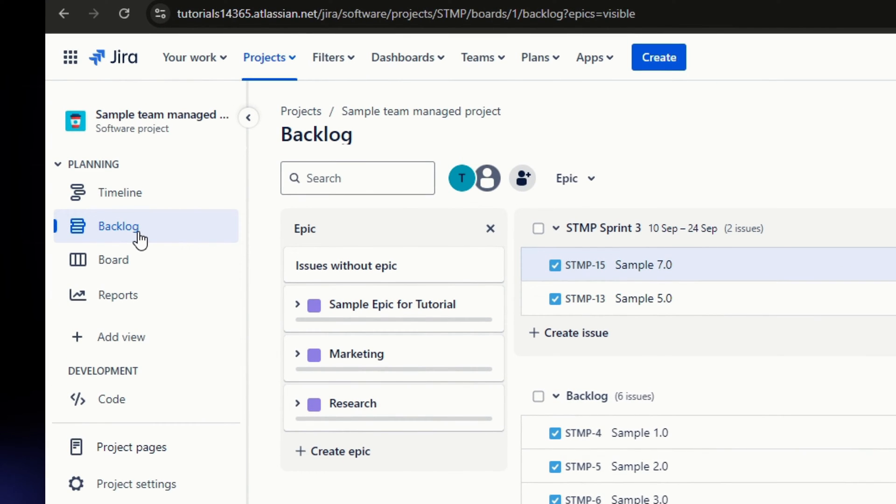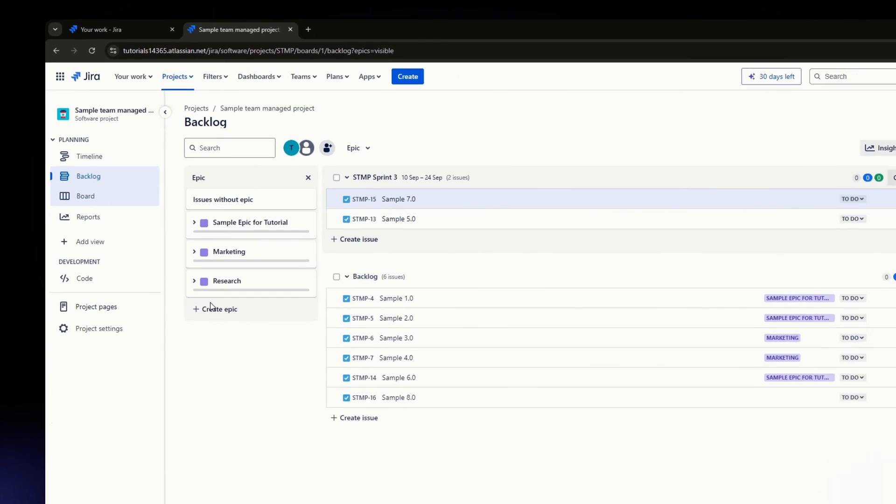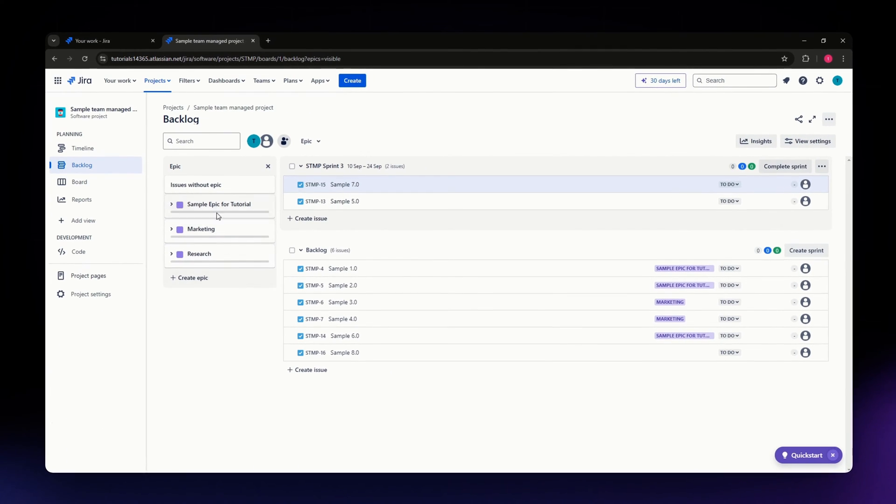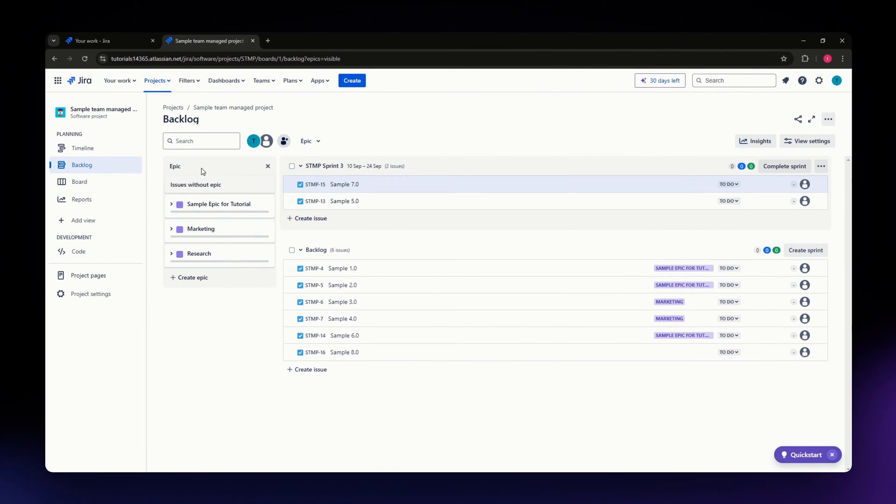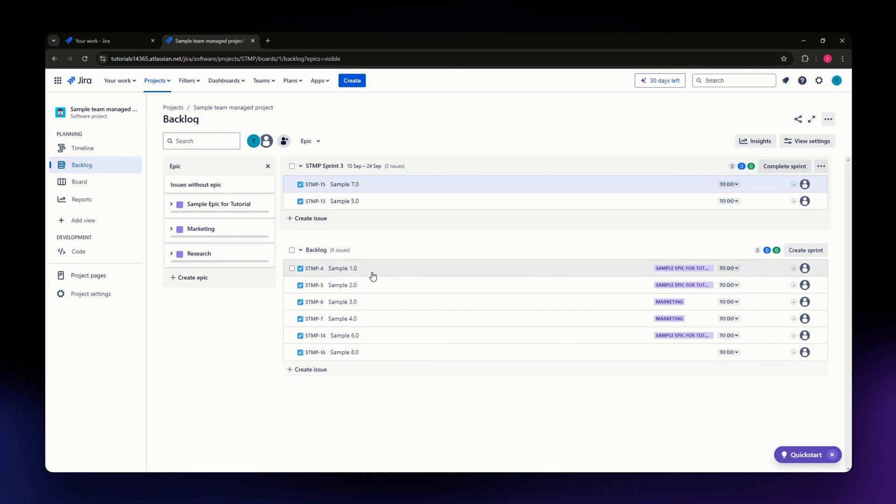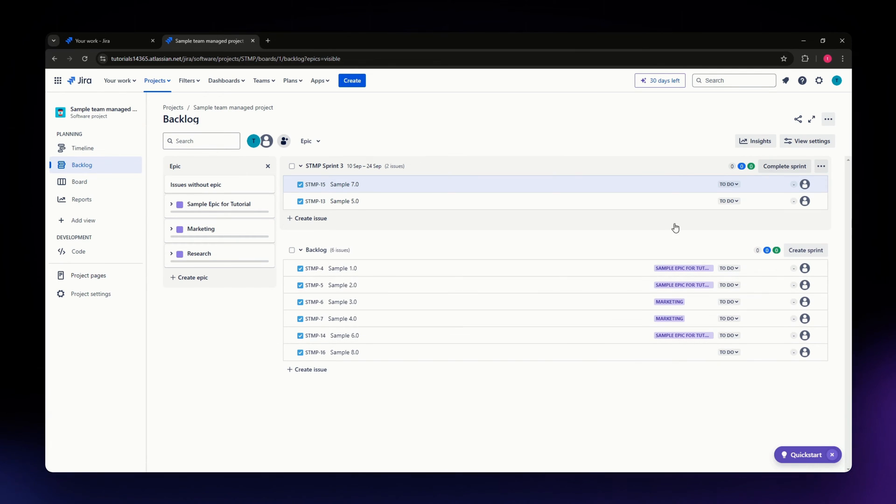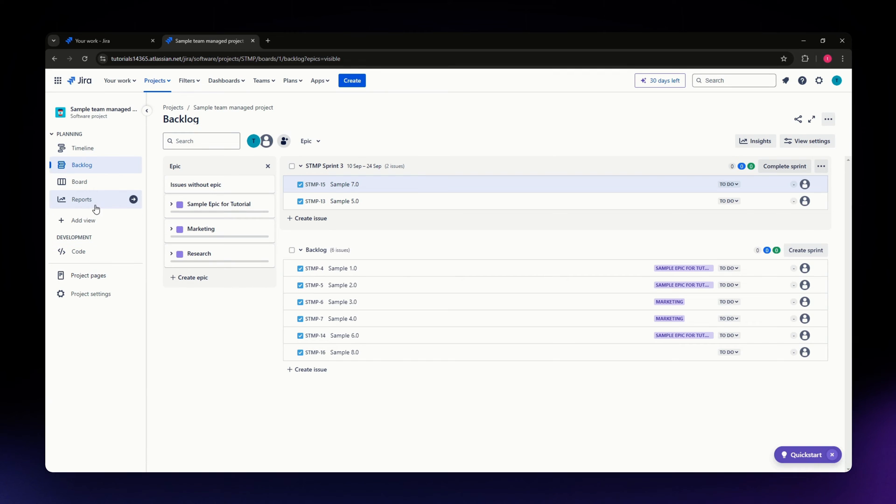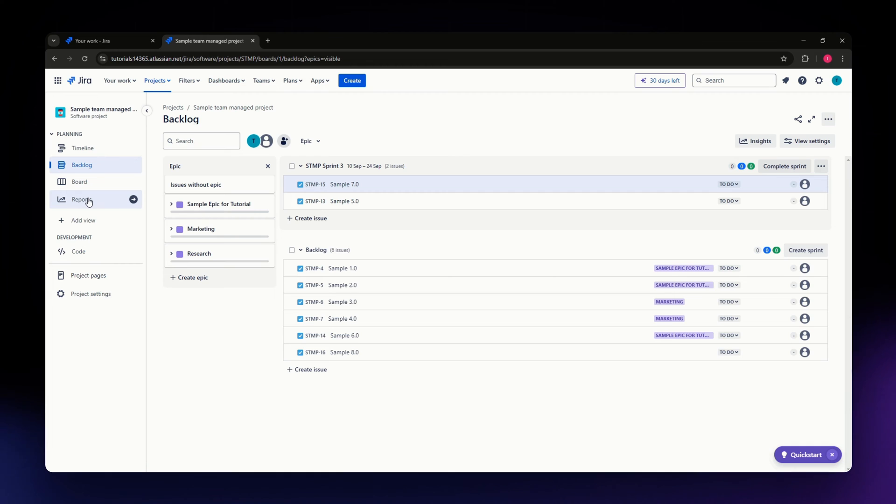In the Backlog section, you'll see all your epics, sprints, and backlog items. We're not really going into this section, because where we're going to do the task is in the Reports section. Now, if you don't have the Reports section on the left-hand side of your screen, I'll show you how to add it.